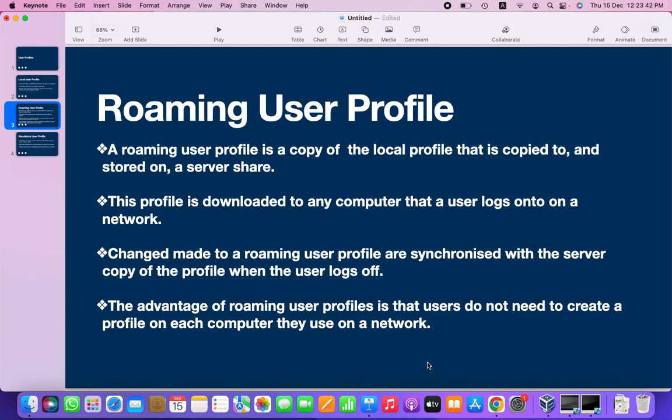The advantage of roaming user profile is that users do not need to create a profile on each computer they use on a network. I don't need to create additional profiles on different systems. If I log into system one, the same profile will get downloaded to system two, and the same profile will get downloaded to system three. There is no need to create multiple profiles on multiple systems — this is the advantage of roaming user profile.